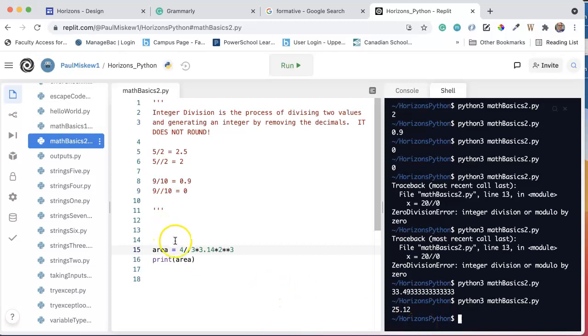Because what Java will do is Java will assume - it will say, oh, you're dividing two integers, therefore I will integer divide it.